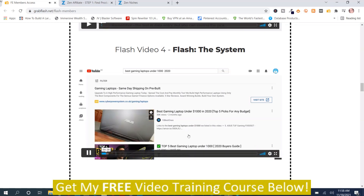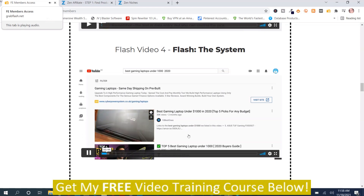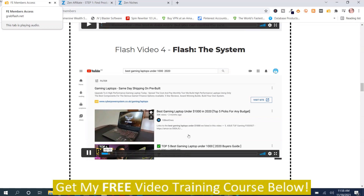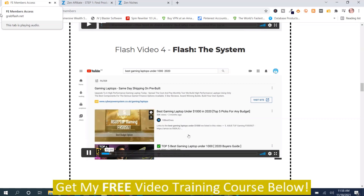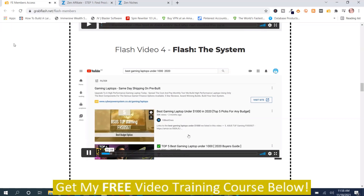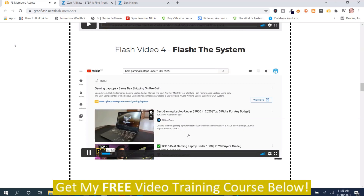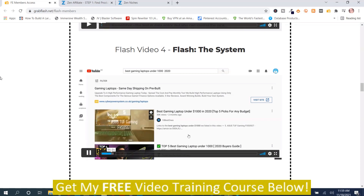A few points before we dive in: first, be sure to watch the intro video above; second, please sign up to the training under step one. With that said, the basic opportunity we're going to be targeting is YouTube. You can take traffic from YouTube and drive it to Amazon, ClickBank, JVZoo, Warrior Plus, any affiliate network, your own offers, or simply create videos and make money using YouTube advertisements.